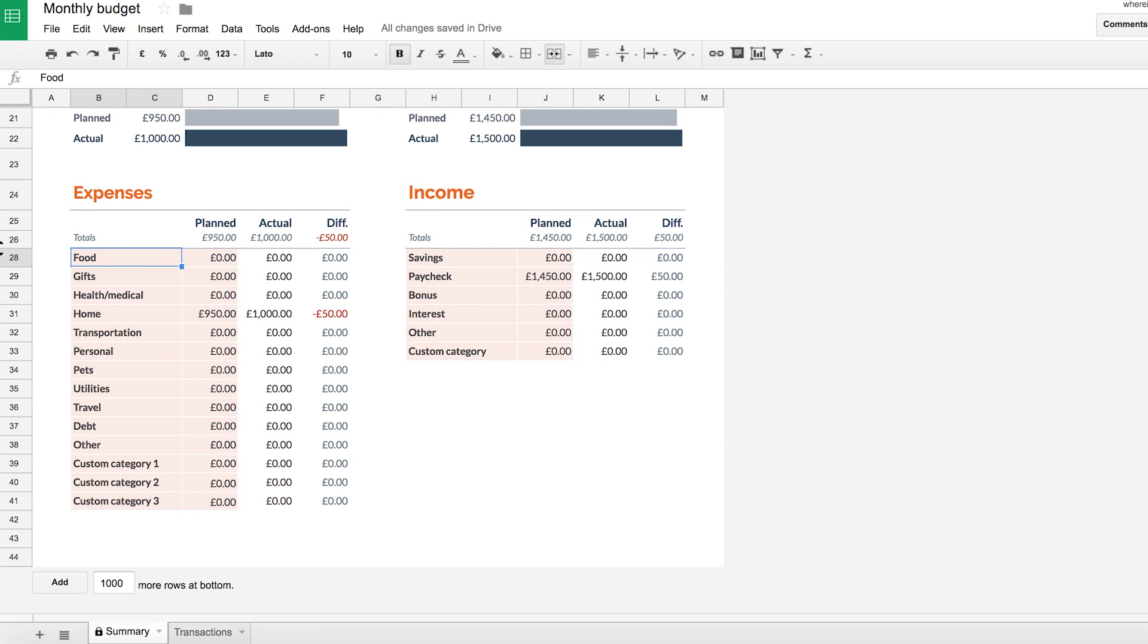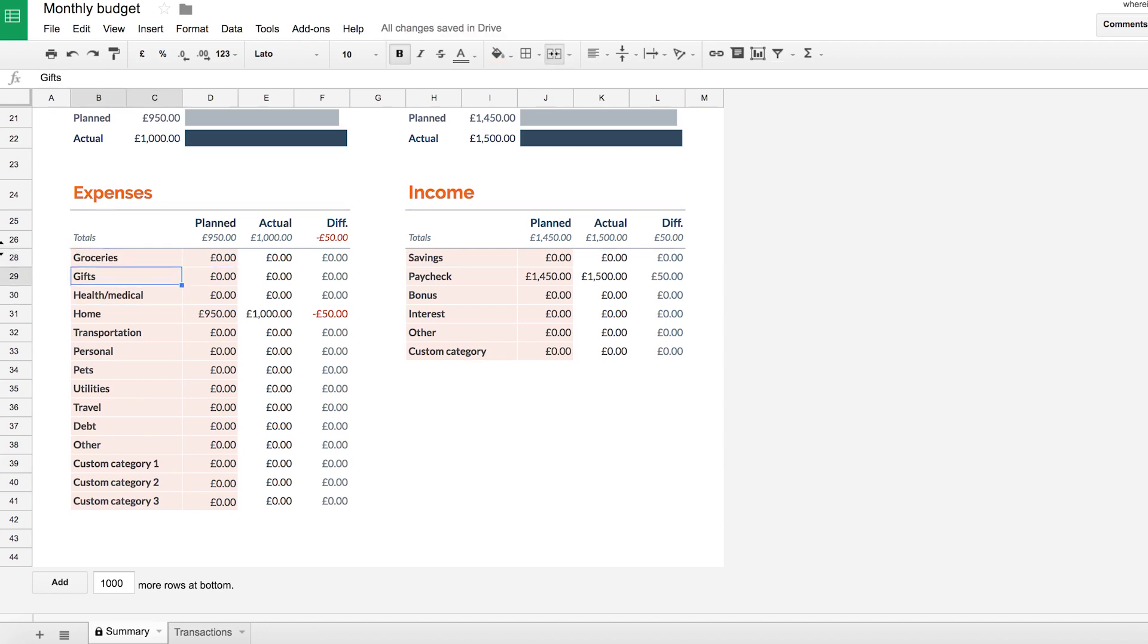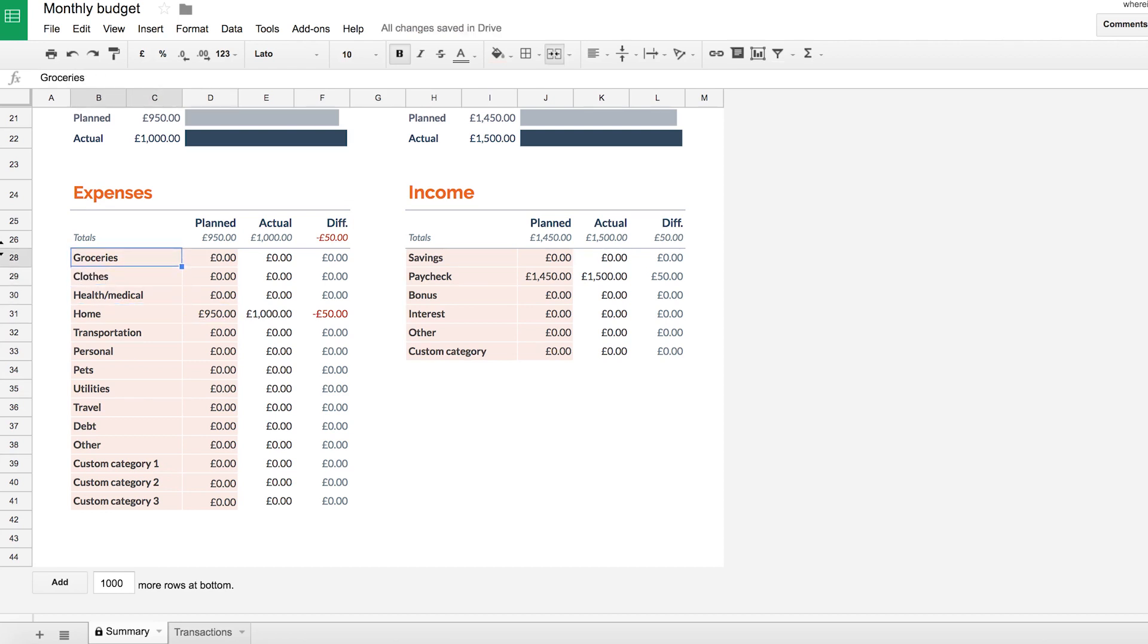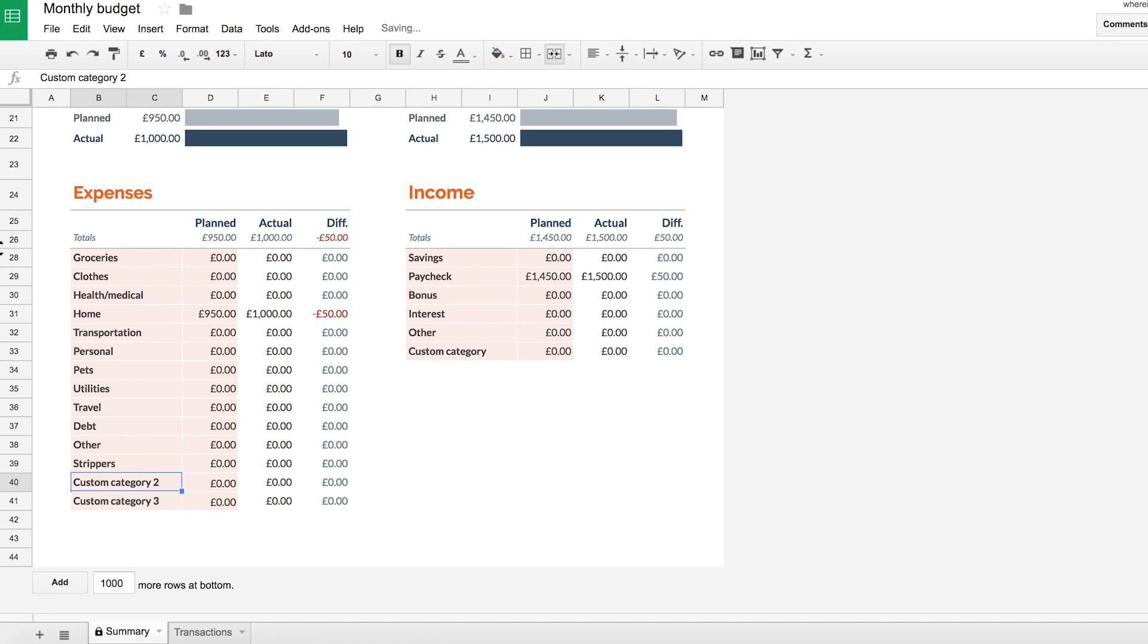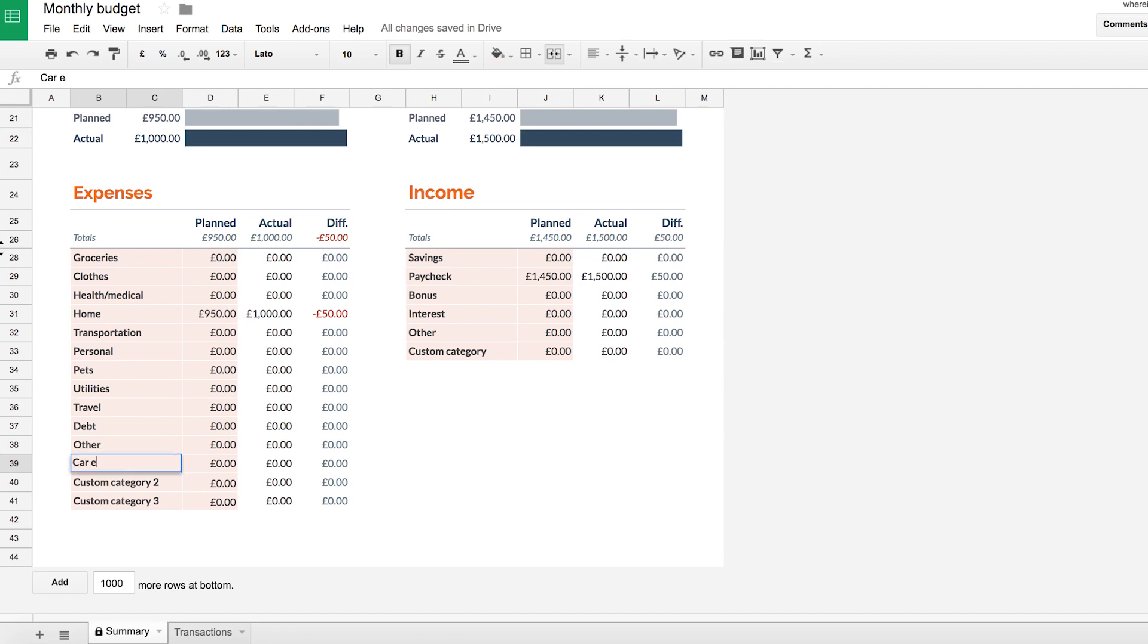So for example, on my own spreadsheet, I have a category that is groceries. I have one that is, for example, clothes. But you can have whatever you want. Whatever you want to track, whatever you typically spend money on, you can have a category for it. And there's space at the bottom to add new categories as well. There's custom category one, two, and three. You can name these whatever you want. If you spend a lot on strippers, for example, you can put strippers in. If you spend a lot on McDonald's, you can put McDonald's in. Whatever you want, you can create your own categories in here.